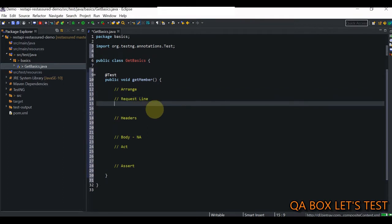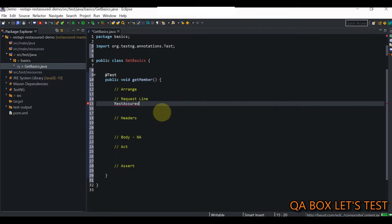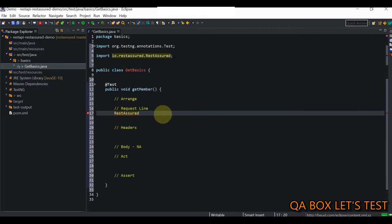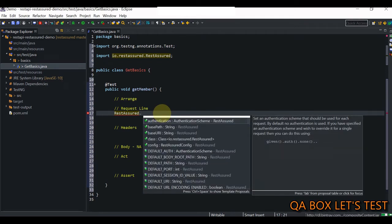In the request line, we have to provide the scheme, the domain, the port, and the path parameters. This is how we are going to form the URL of the endpoint that we want to hit. In REST Assured, there is a class called RestAssured. I do Ctrl+Space and bring that in. You have all these different properties - these are static properties, that's why using the name of the class I can access these.